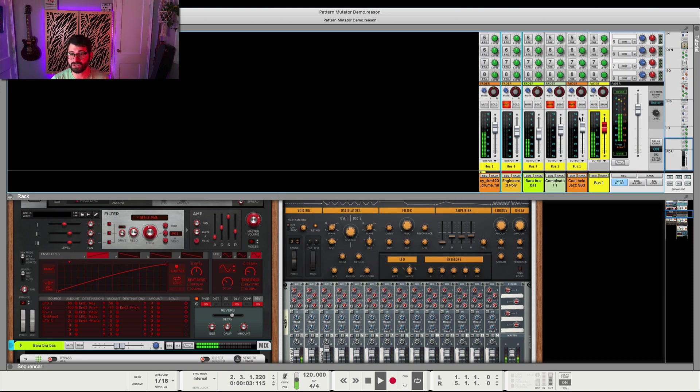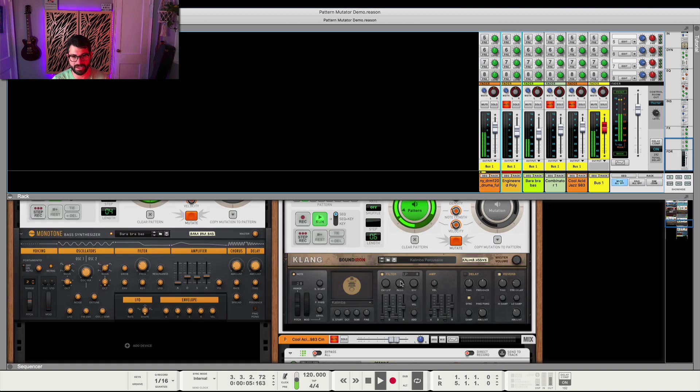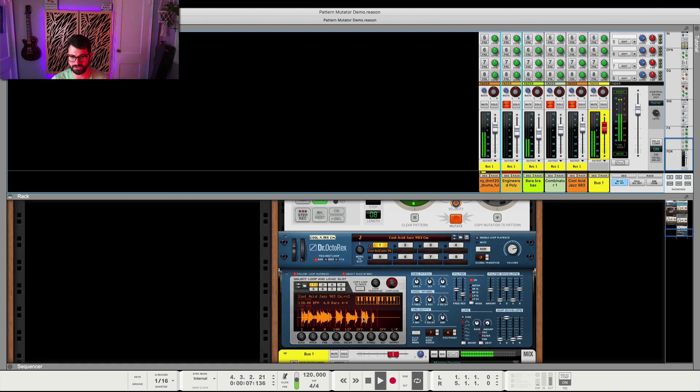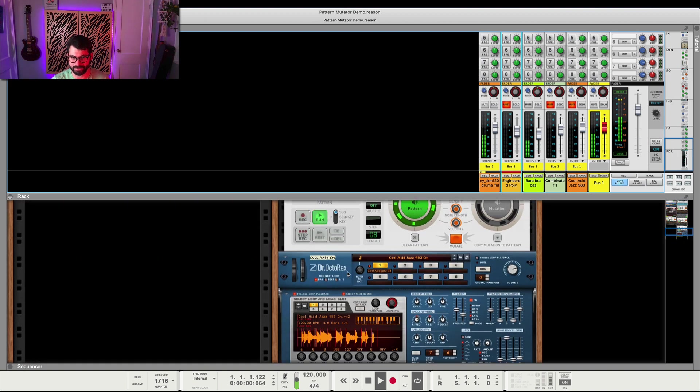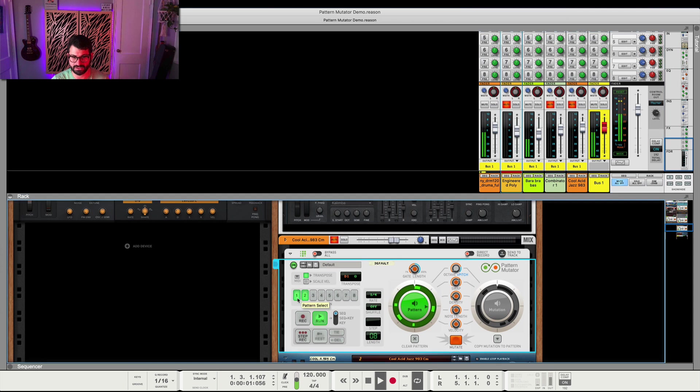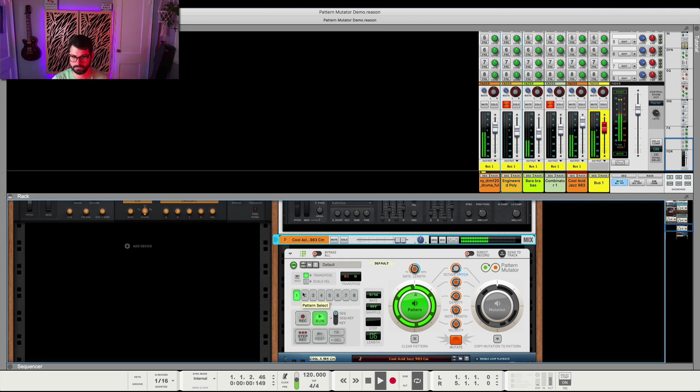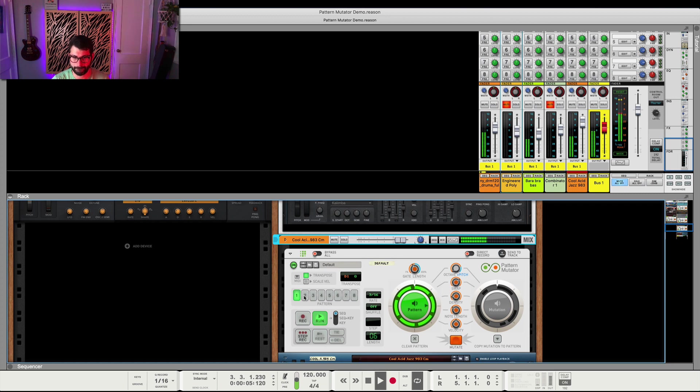You can also use it with Dr. Rex to create cool patterns with loops where you chop them up in different ways, so I've got that here.